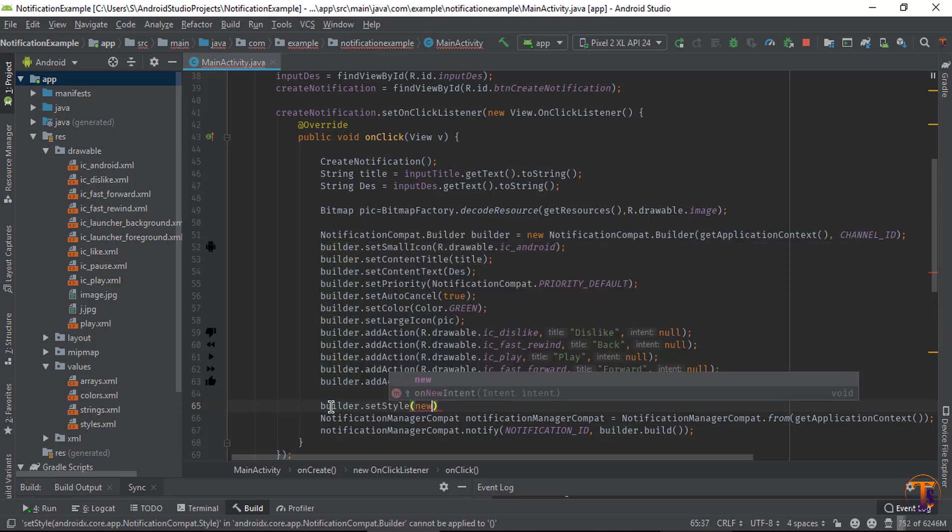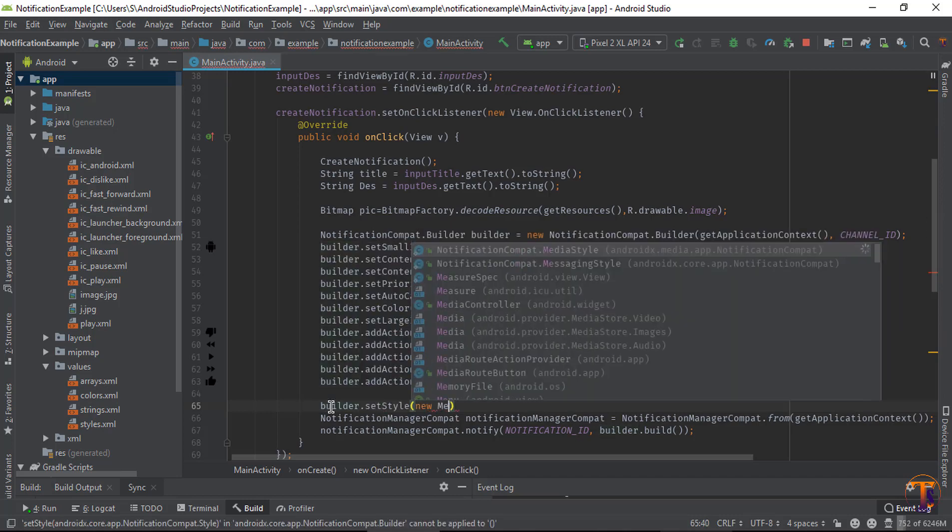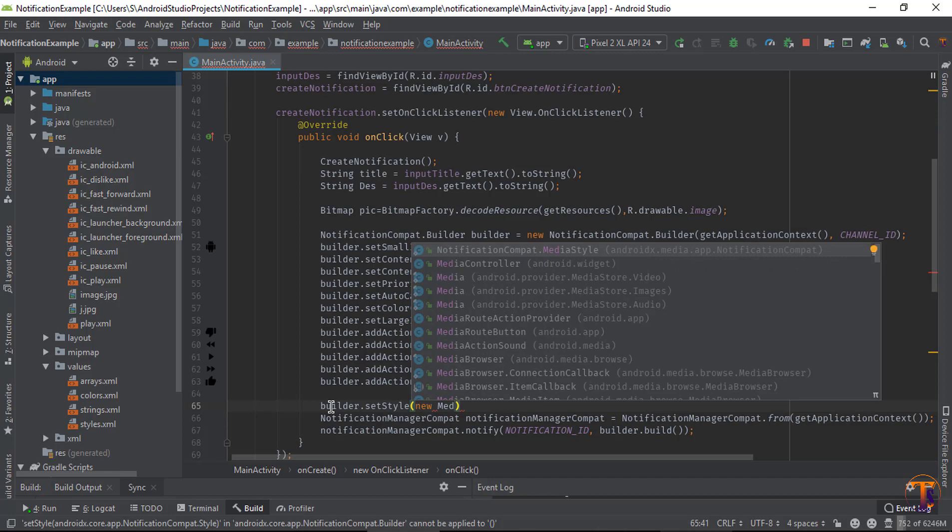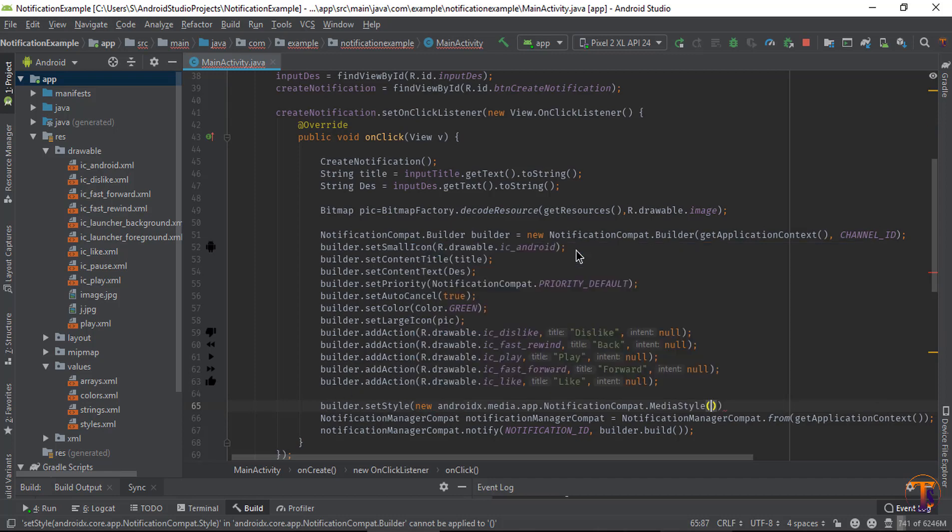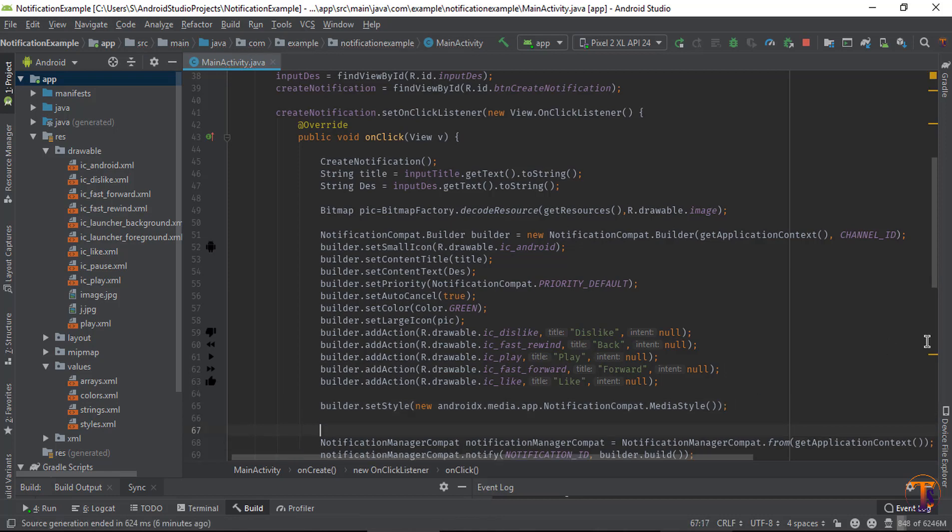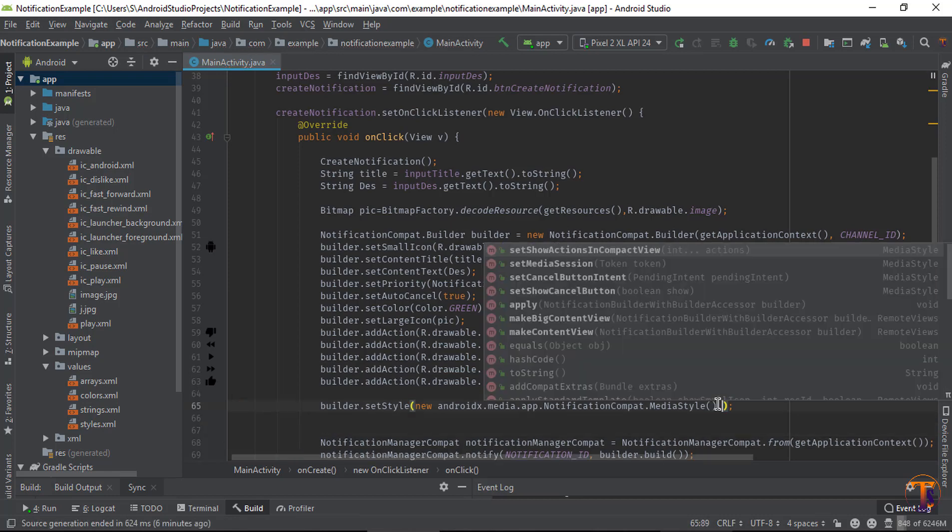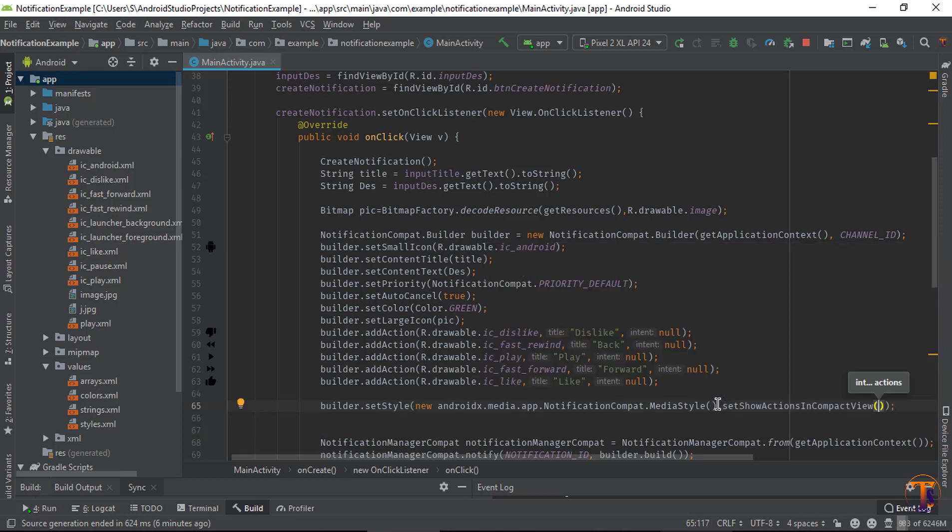Now by using the builder object, you can call setStyle, new, and just type here media. You can see media dependency is available, and first put a semicolon here.